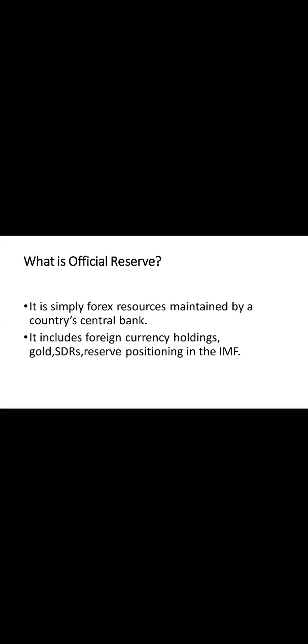Let's explore official reserve. Official reserves are the cornerstone of a country's financial arsenal, encompassing foreign currency holdings, gold reserves, special drawing rates and reserve position in the IMF.